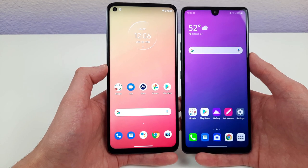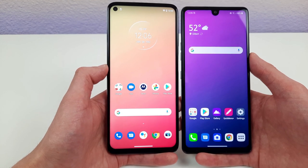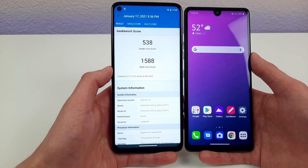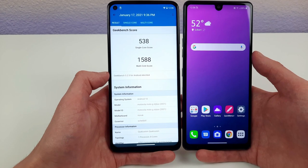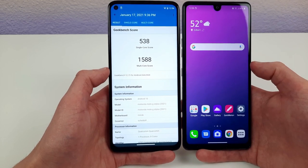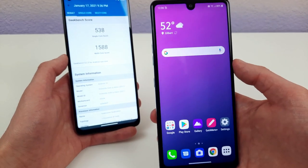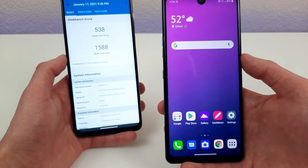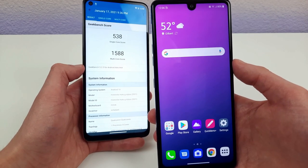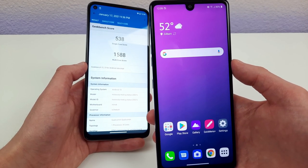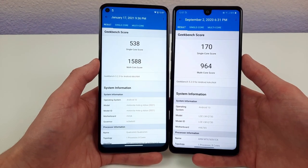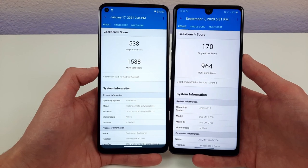Internally, the Moto G Stylus has 4GB of RAM with a Qualcomm Snapdragon 678 processor, scoring 538 single-core and 1588 multi-core on Geekbench 5. The LG Stylo 6 has 4GB of RAM with a MediaTek Helio P35 processor — note that the unlocked variant has 4GB RAM while the carrier version only has 3GB. On Geekbench 5, the LG Stylo 6 scored 170 single-core and 964 multi-core — a huge difference compared to the Moto G Stylus.